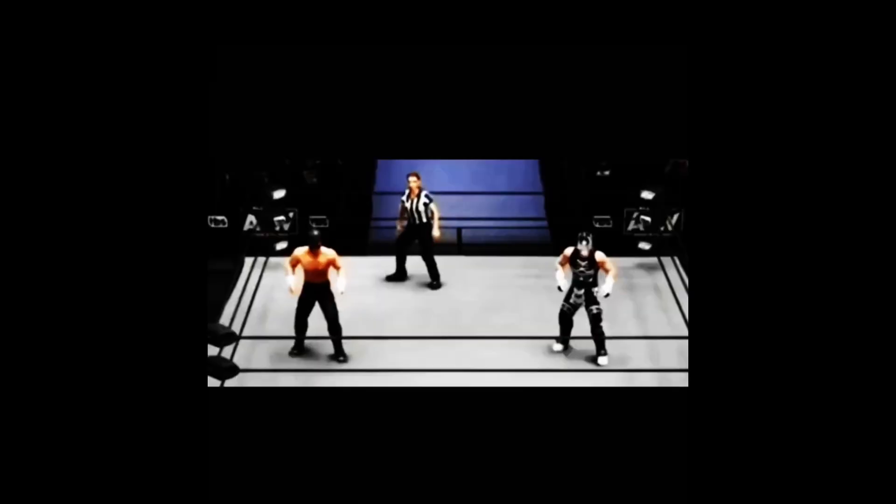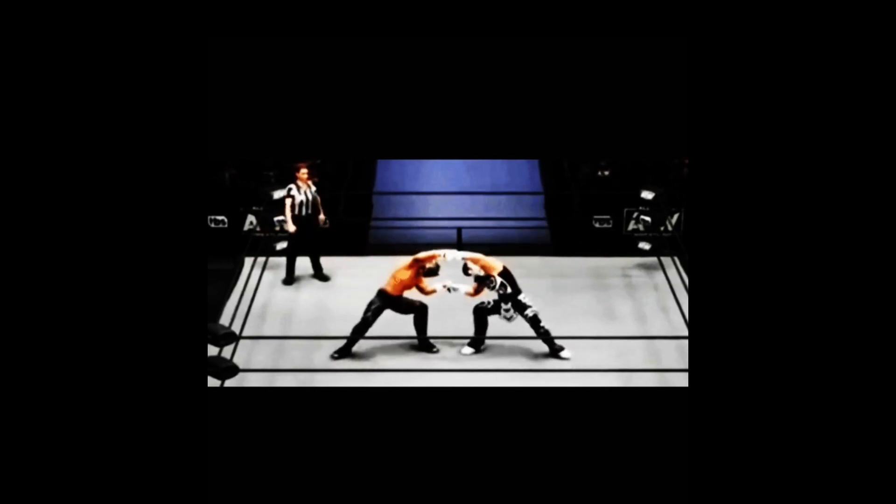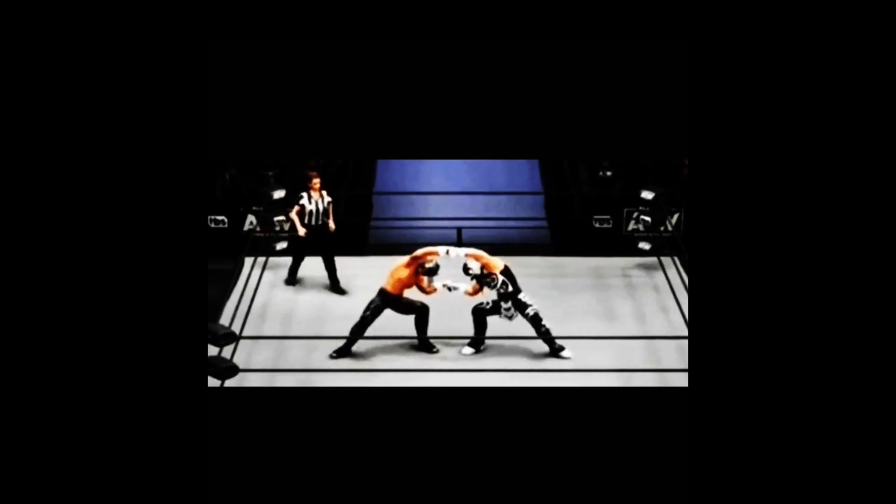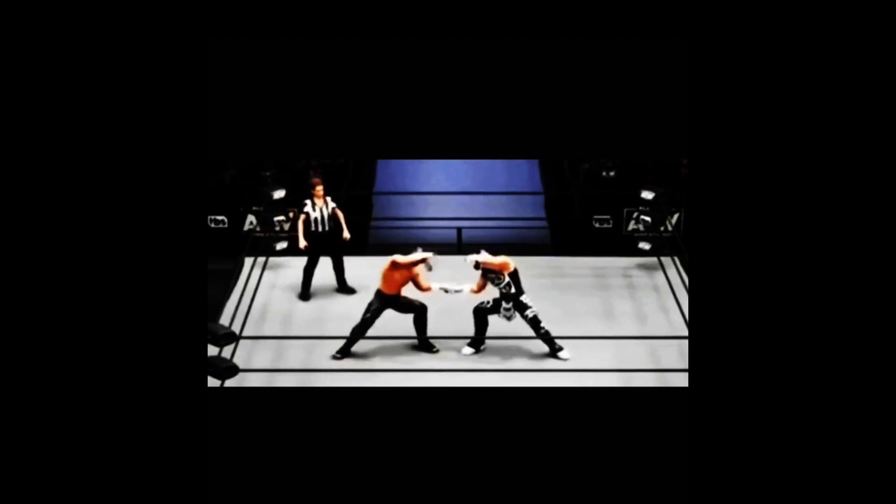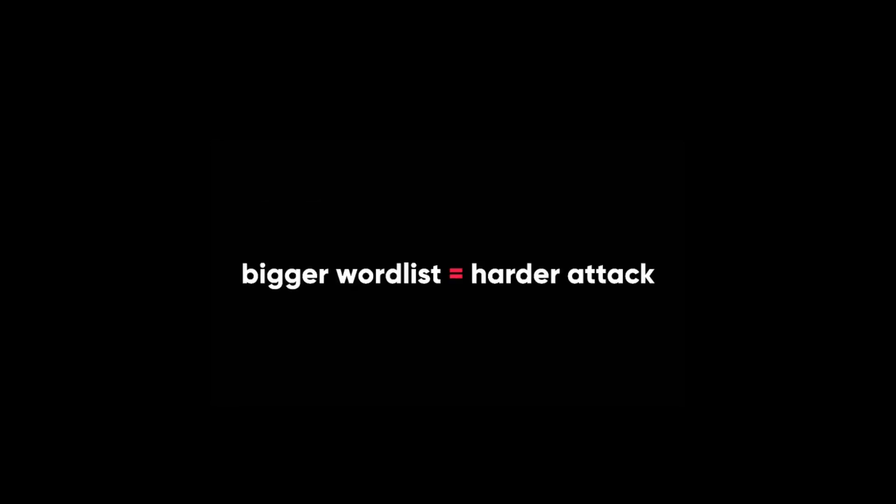Combinator attack, -a 1. The combinator attack will combine words from our word list to make new passwords. For example, if our word list has the words pass, 123, and hello, hashcat will make a new word list like this. You can see that using a simple word list can give us many possibilities. This attack is useful if we have some clues about the password. But remember that the bigger the word list, the harder the attack.